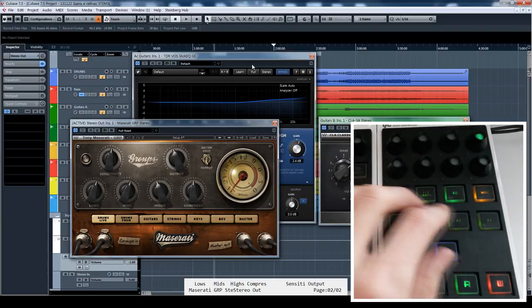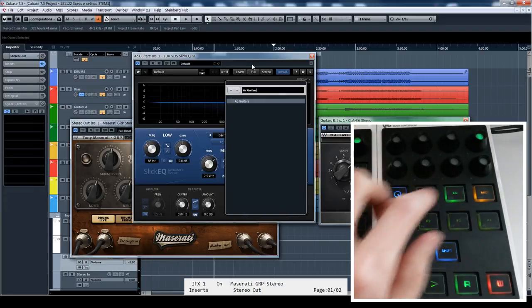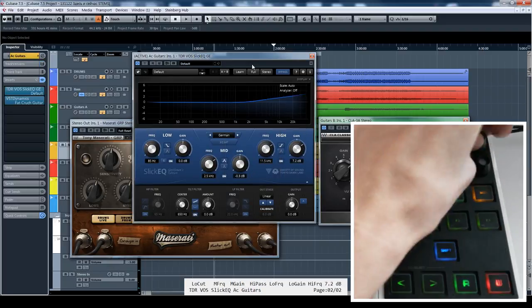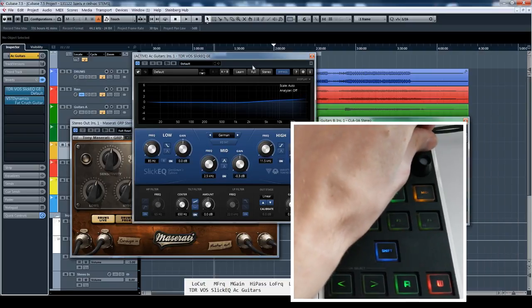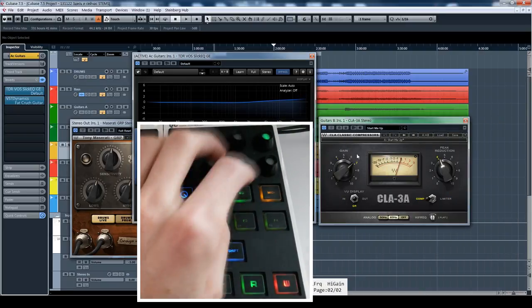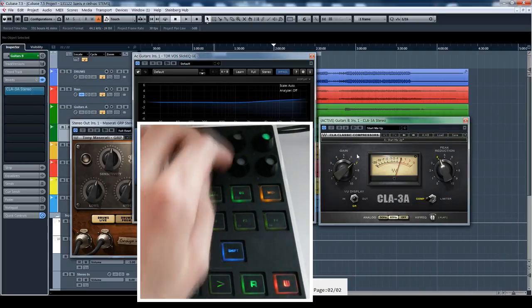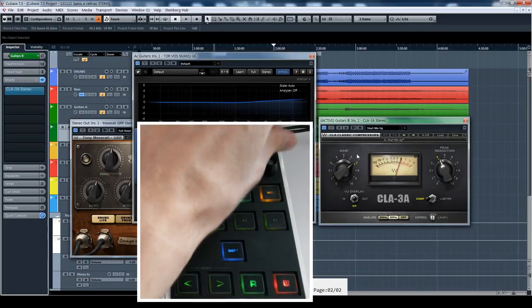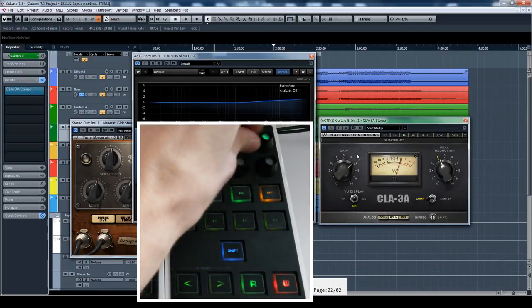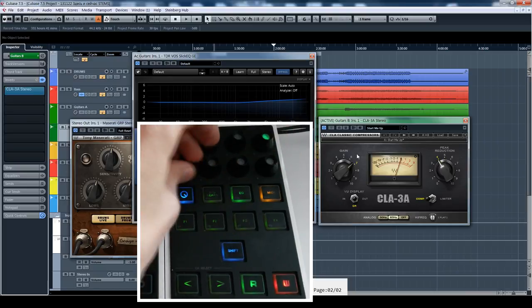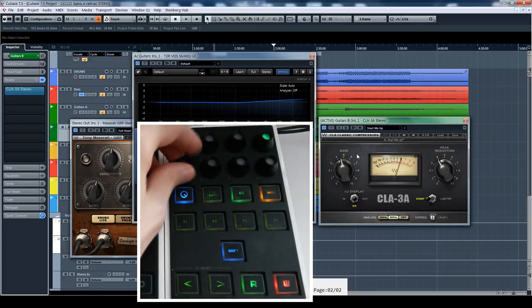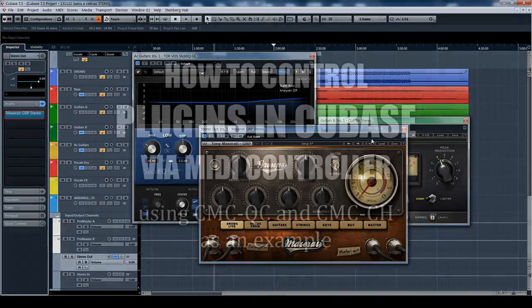You go to another plugin, you press a button, you control these parameters. You go to another, just hit the button and so here are the knobs that are turning.